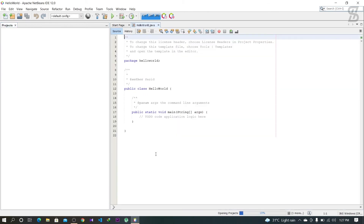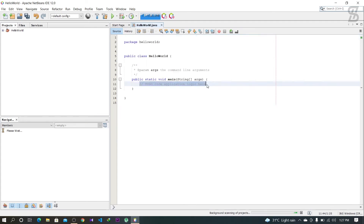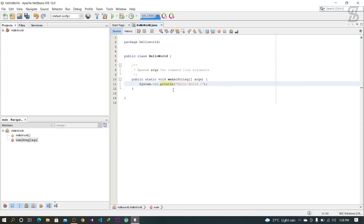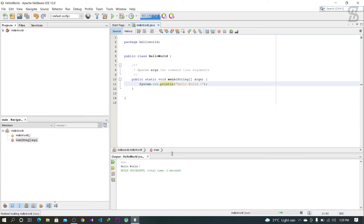Now I'll write a Hello World code to show you it works. I write my code, and to run it you need to click the green Run button. As you can see, it builds and runs successfully, and the output 'Hello World' appears.